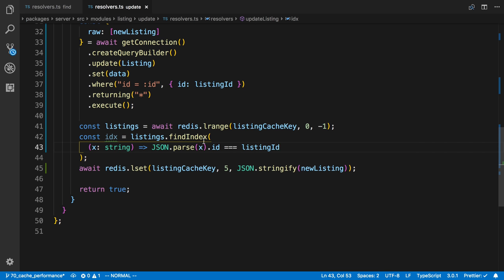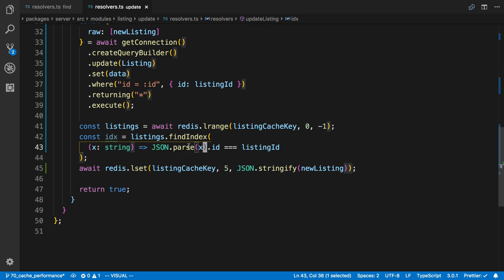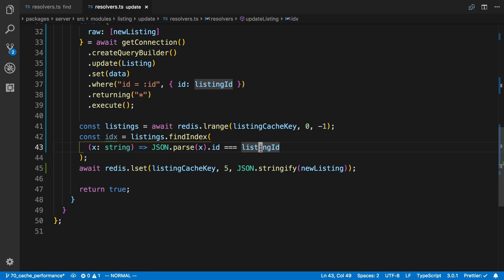So what's going to get returned is the index where this expression is true. So we are parsing what we're storing in Redis, which is going to be a listing. We're getting its ID and we're comparing it to listing ID.